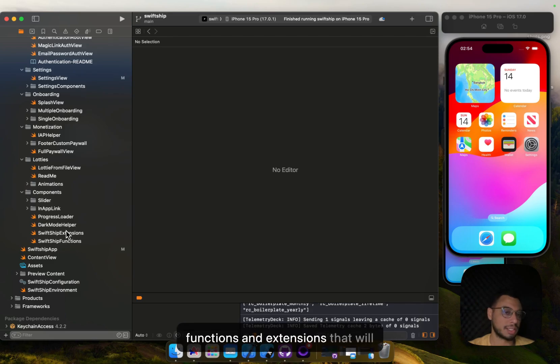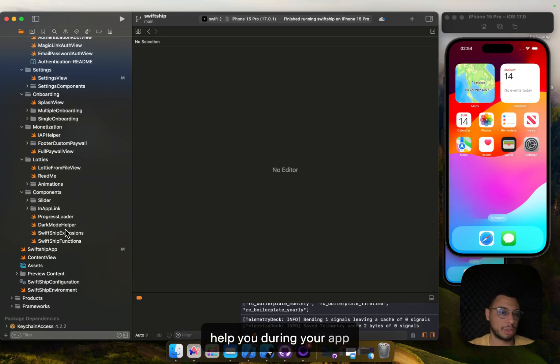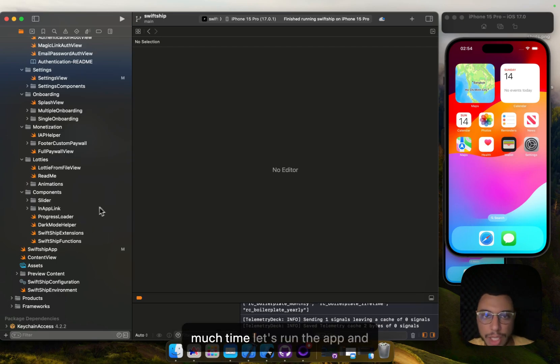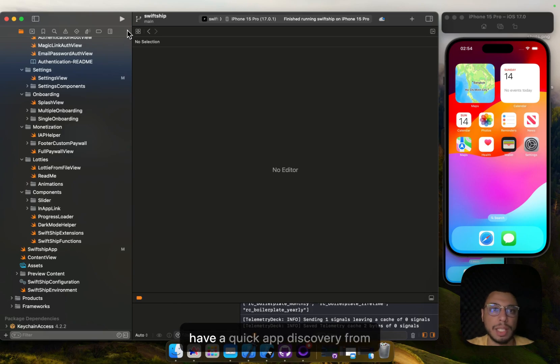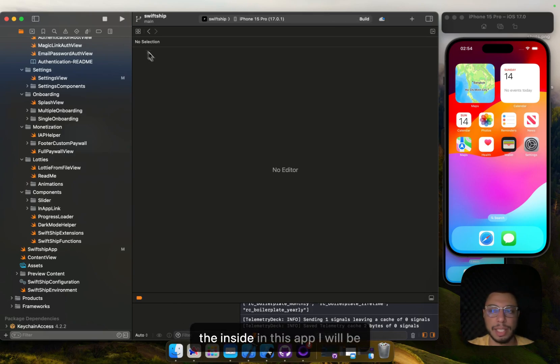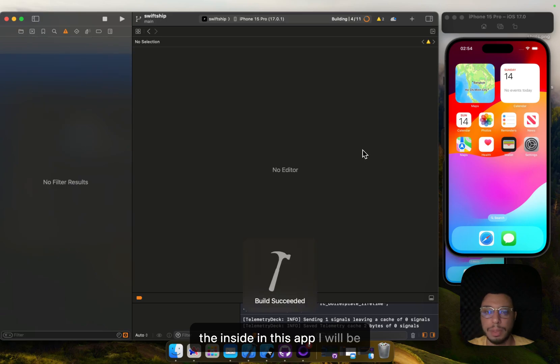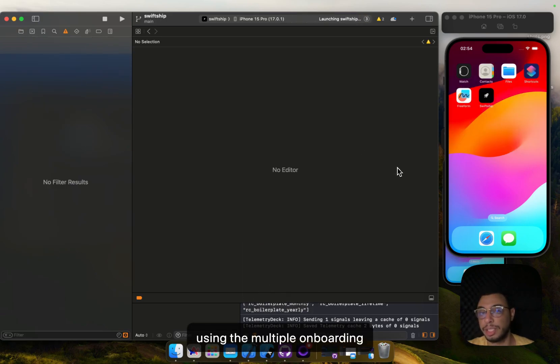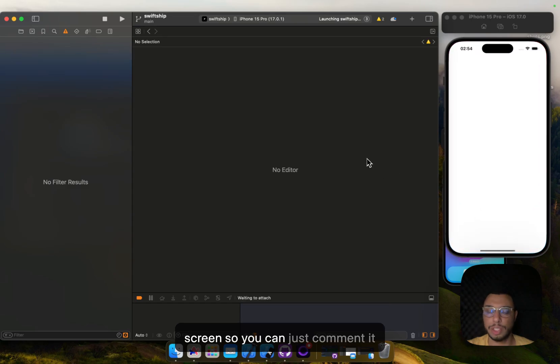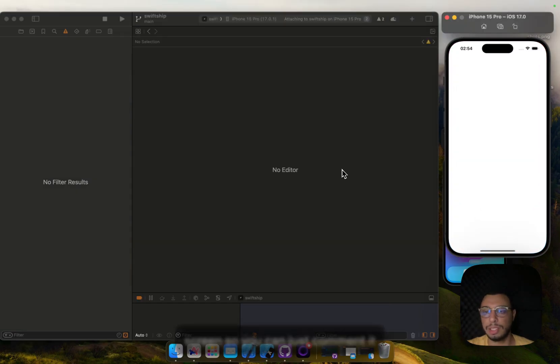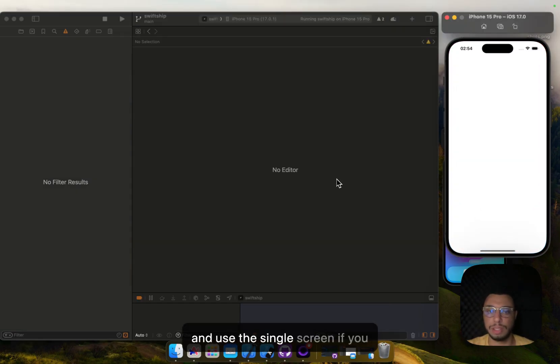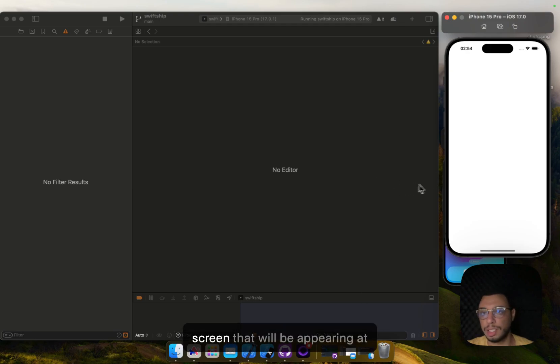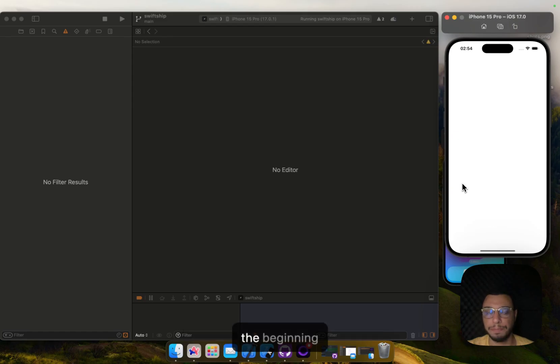Without taking too much time, let's run the app and have a quick app discovery from the inside. In this test I will be using the multiple onboarding screen, but you can just comment it and use the single screen if you want. Here we have the splash screen that will be appearing at the beginning.